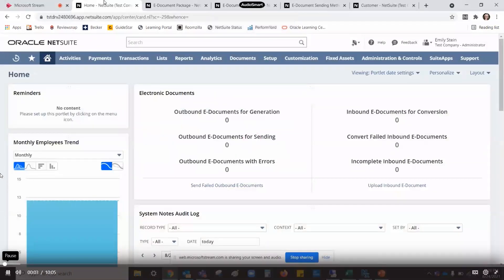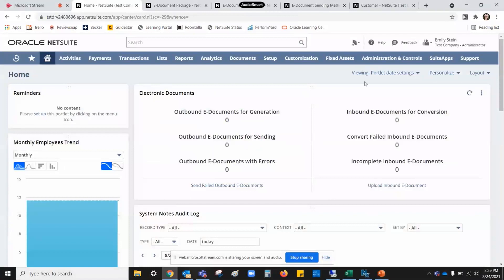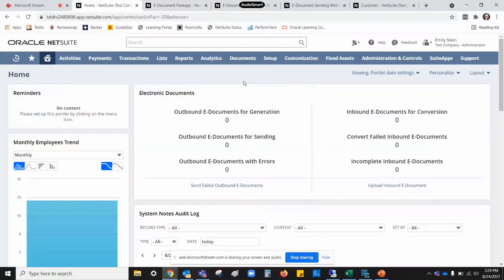This is the demonstration portion of today's webinar. As you can see, I'm now in NetSuite. One of the things to note first is that you get this nice portlet with the e-documents bundle. It shows you outbound and inbound, left and right, and then documents for generation and documents for sending, documents for conversion, and failures on both. Something important to note: generation is a different step from sending the document. When we make a test invoice, we're going to have to generate the e-document and then send it — it does not do that in one joint step.